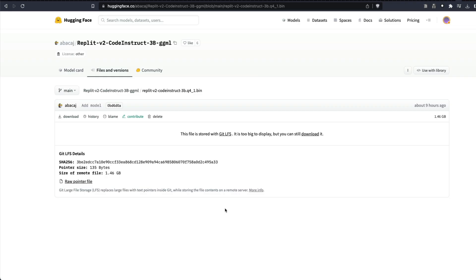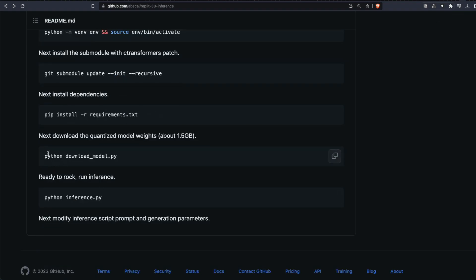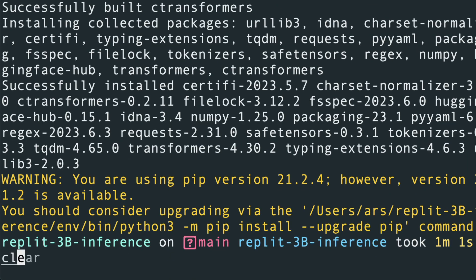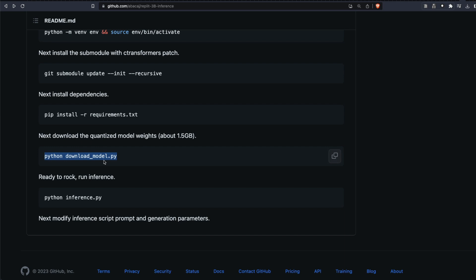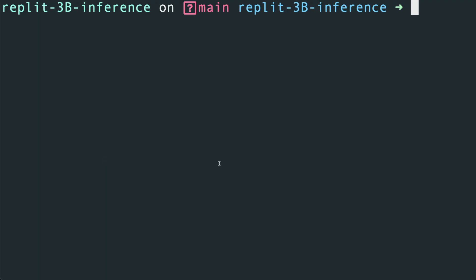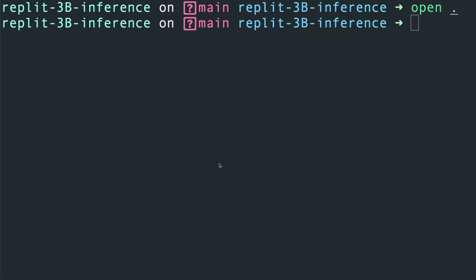Let's wait for the installation to complete. Once it's successfully installed, we need to download the model. You can run the script python download_model.py, or just download it from the Hugging Face model hub as I showed. I'd prefer downloading the model separately via the browser since it gives more control and flexibility. At this point our libraries are installed and the model has been downloaded, so the next step is to put the model in the right folder.